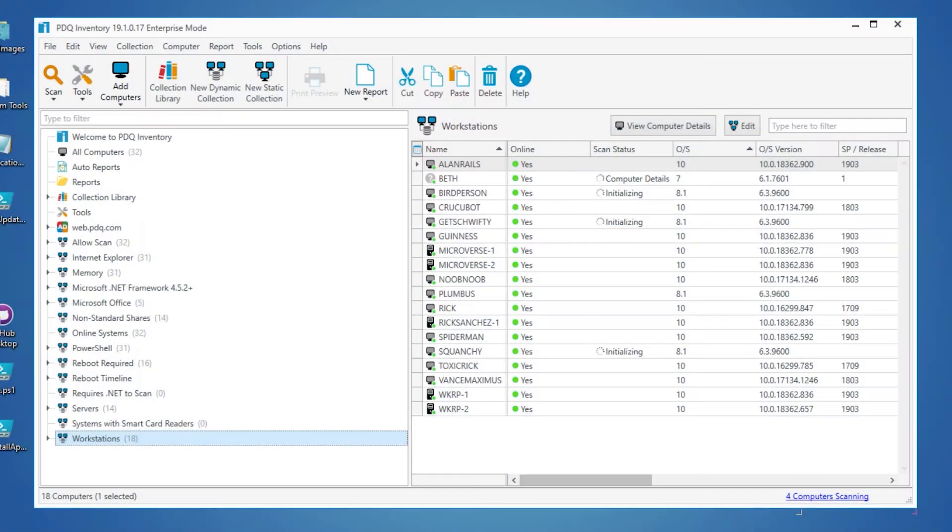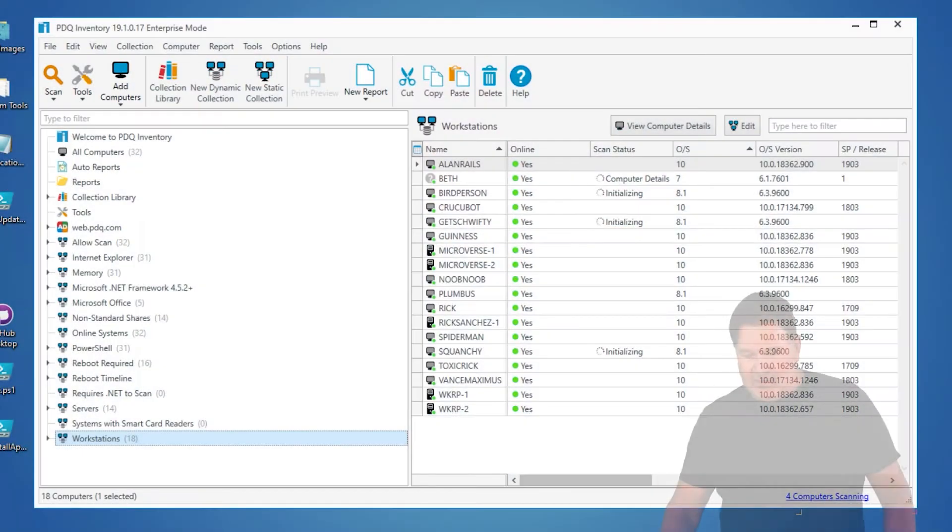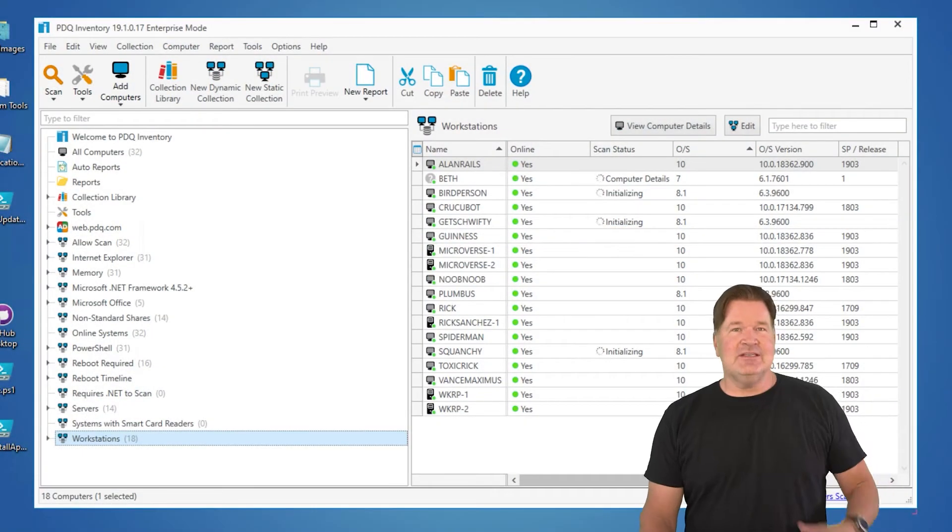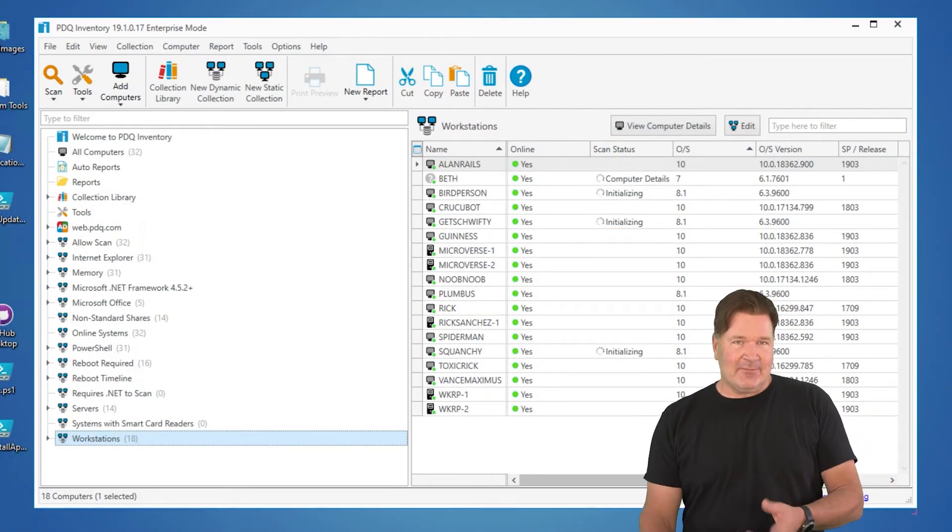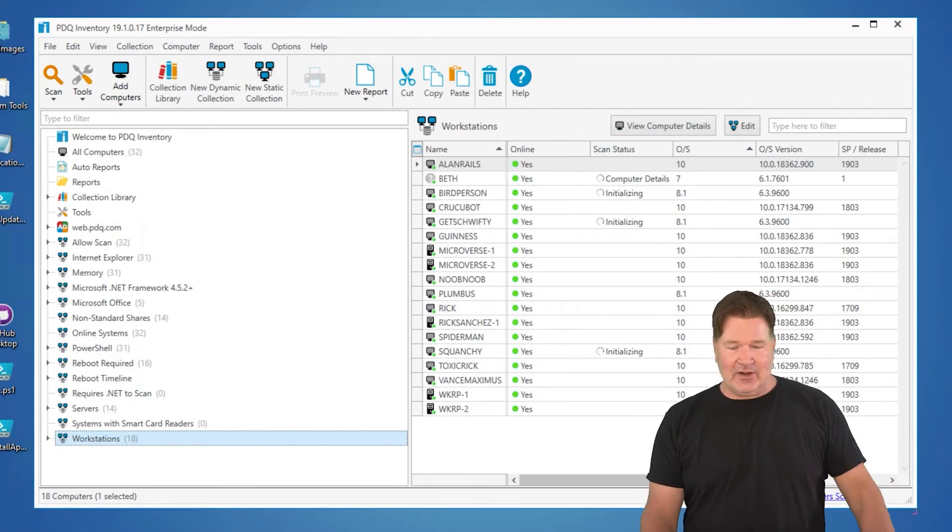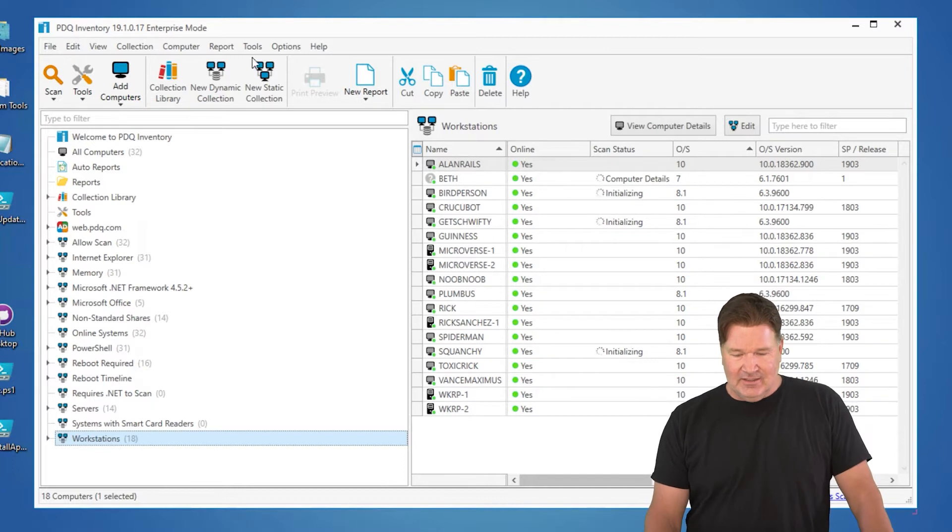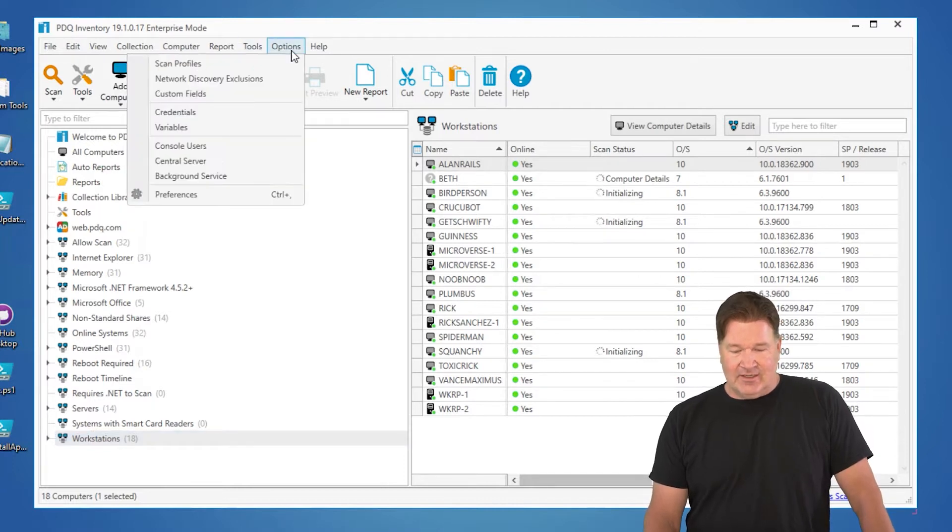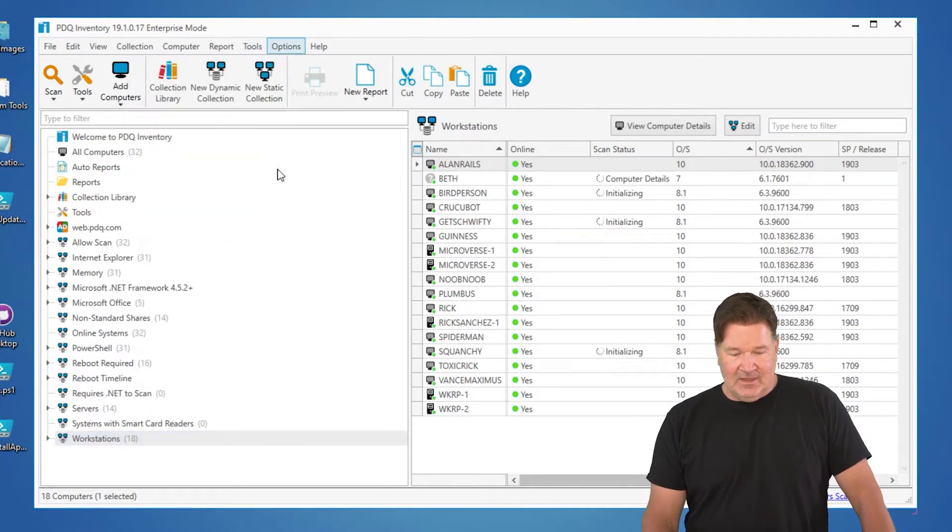I'm going to take you through scan profiles in PDQ inventory, just what to expect and how they work. So to see the scan profiles you have, you go to options, scan profiles right there at the top.